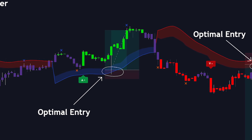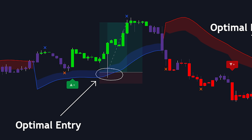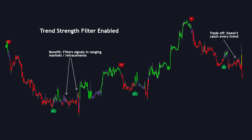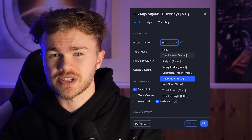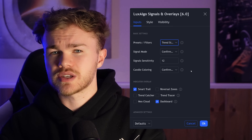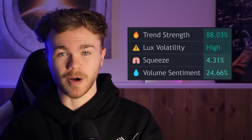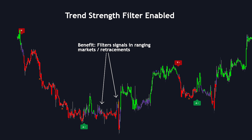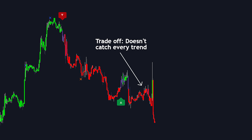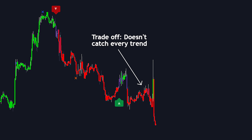While we can now use confirmation signals and retests of the smart trail as great optimal entry points, at times the indicator may miss signals or the retests themselves of the smart trail. The same is also seen with another filter called the trend strength filter, which uses the trend strength metric in the dashboard to only generate confirmation signals that align with a trending market — cleaning up a lot of noise during retracements and ranging markets. However, the trade-off is that at times the indicator will actually just completely miss trends in the market, which is why we still need to be aware of price action, candle coloring, or other forms of analysis to give us the right confluence instead of just relying directly on the signals.